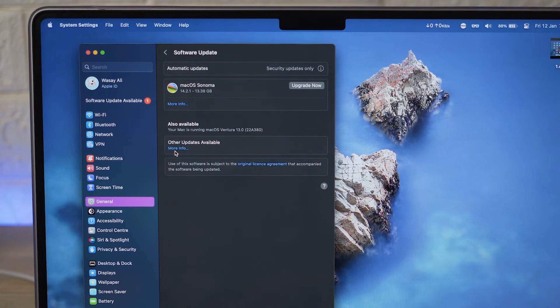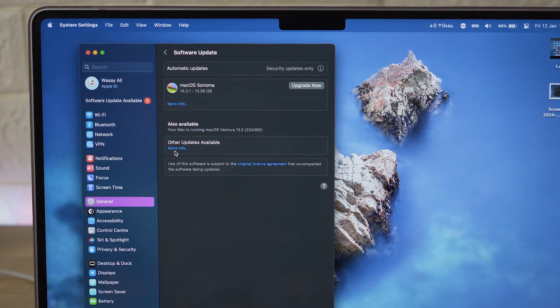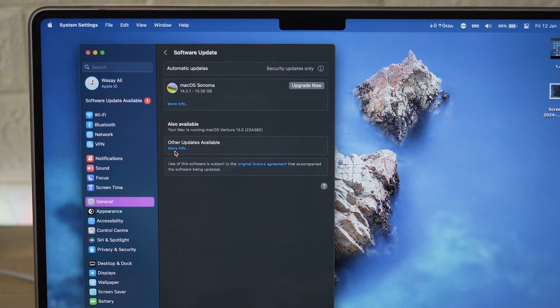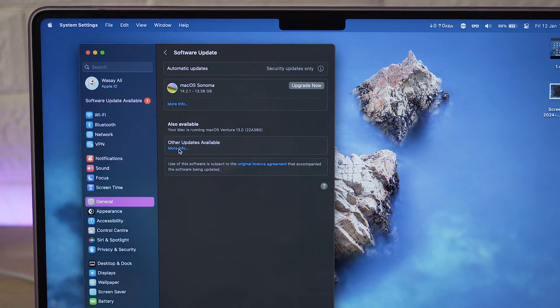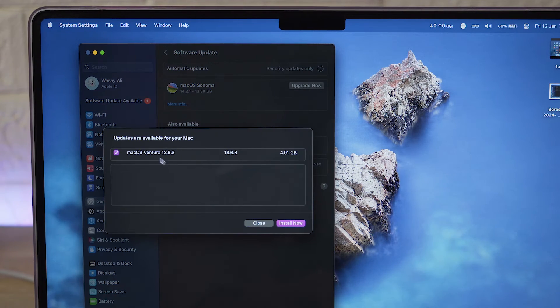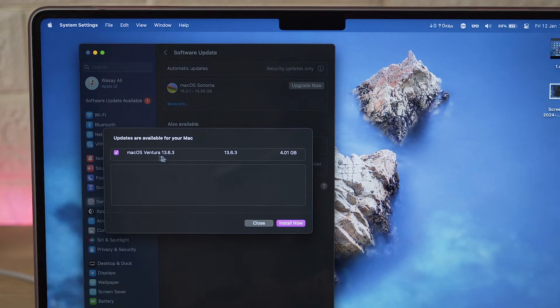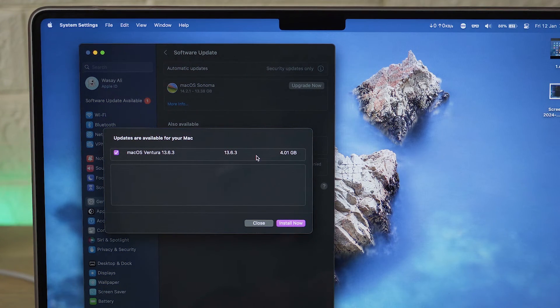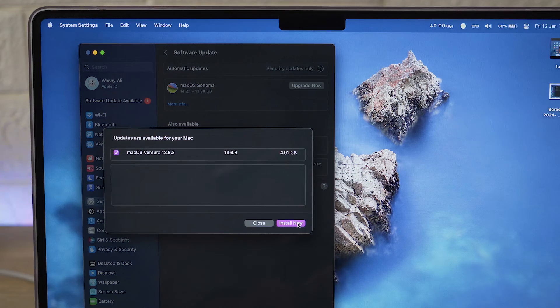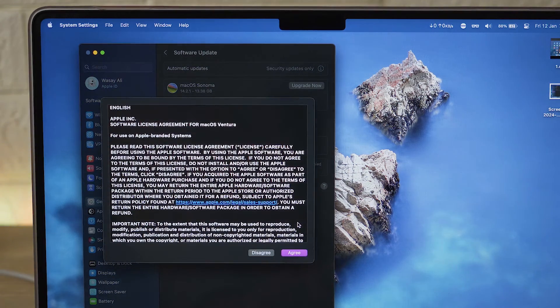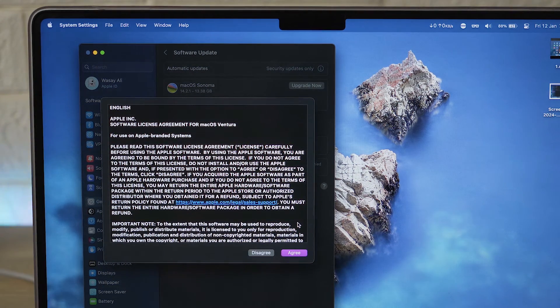In the Software Update section I'm going to click on other updates. Again if you want to upgrade to the new OS you can click on the upgrade button, but for now I'm going to click on Update and I'm going to install macOS Ventura 13.6.3 update which is around 4GB. I'm going to click on Install Now because I have backed up my entire Mac.